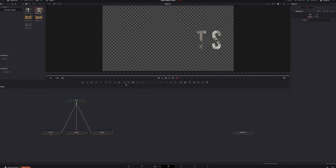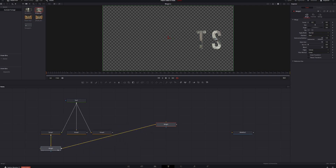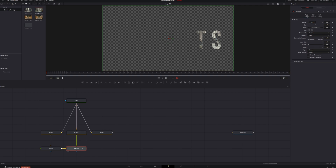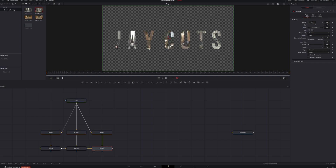Now we need to connect the three groups together, so we'll need a few merge nodes. Grab a merge node, drop Group 1 into it, then drop Group 2 into that merge. Add one more merge node and drop Group 3 in. Grab Merge 4, bring it into the viewer, and you can see we've got three different video clips playing underneath our text.